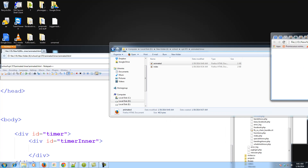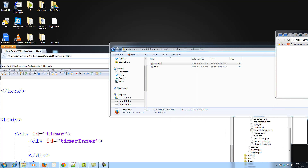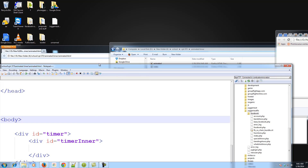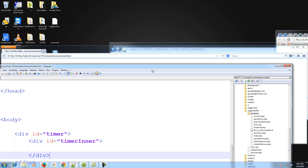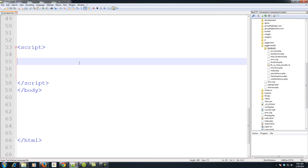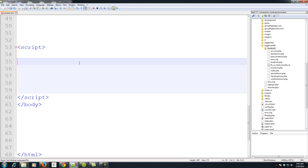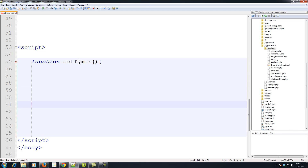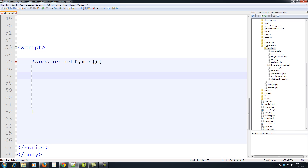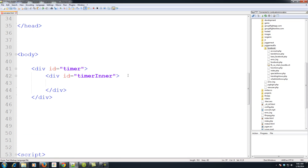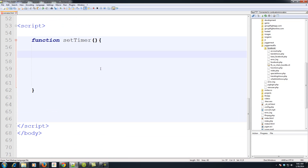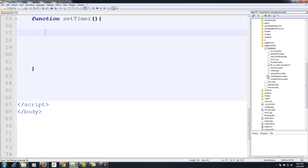Opening in Chrome — as you can see, nothing is on the screen, as it should be. Now let's create our script. We'll make a function called setTimer. This is the function we're going to use to append some HTML to that timer div dynamically and create our transition.